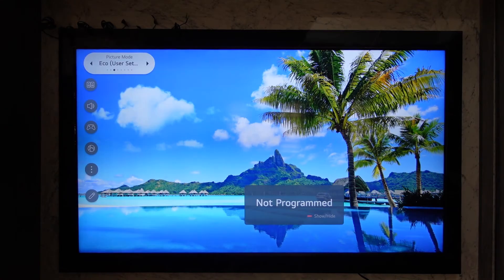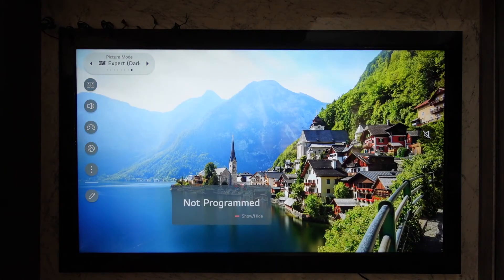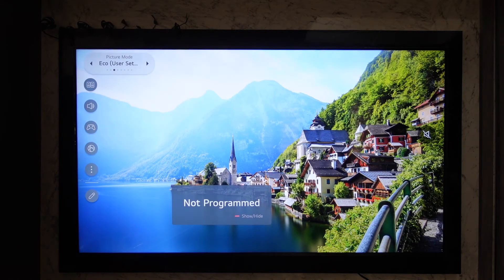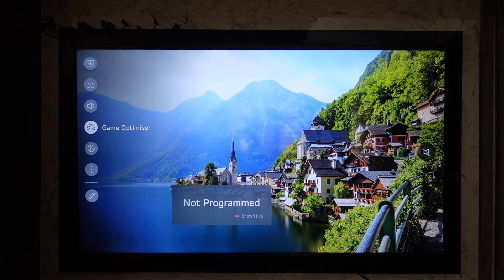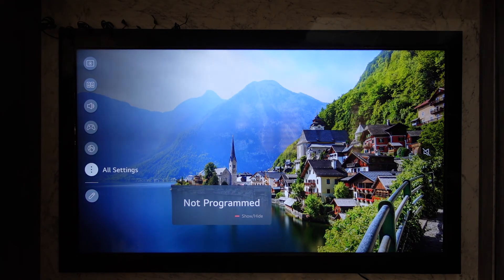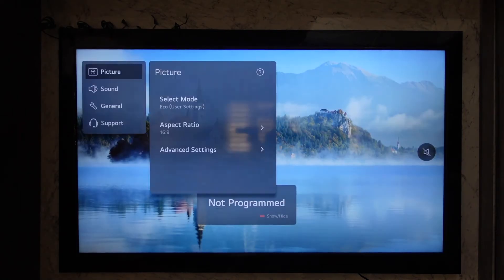In my case, unfortunately, the option is not present in the multi-view section, but if it is available for you, you will find all those options there. You can simply select any of the ones that you wish to use and then basically split the screen to multiple different apps. If you don't find it, you can go to all settings applications.